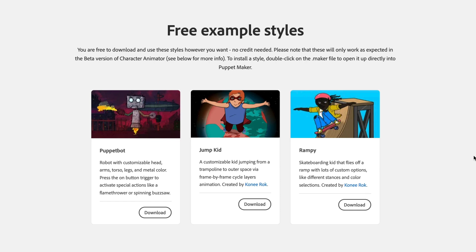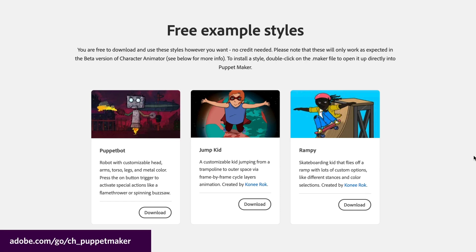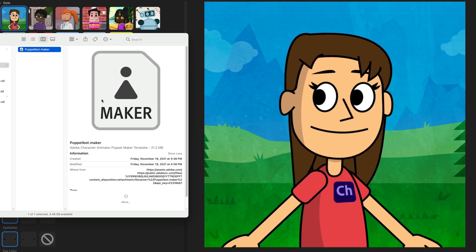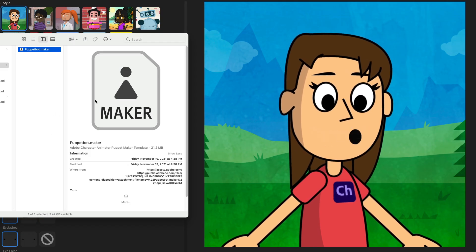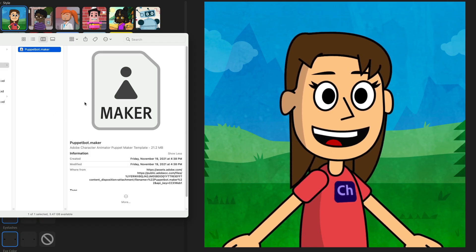Now there are other websites out there that have additional styles that you can download. On our free website, we've got three free current ones, and we'll be adding more to these in the future. But if you download one of these, what you're looking for is what we call a dot maker file.